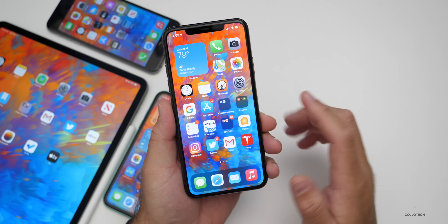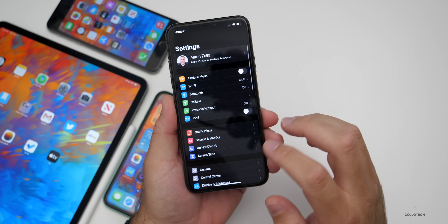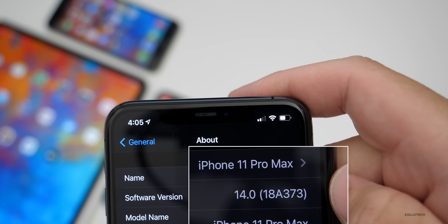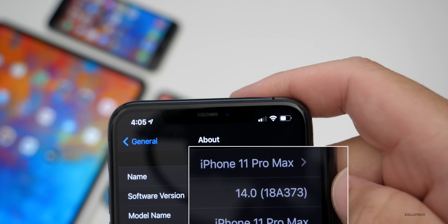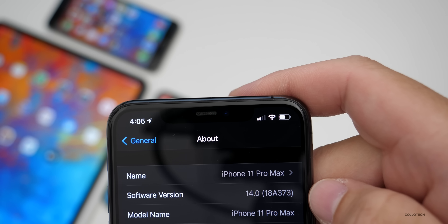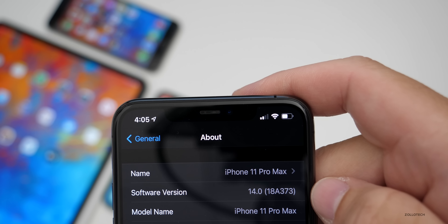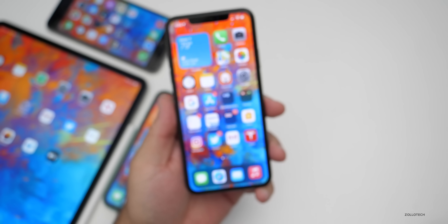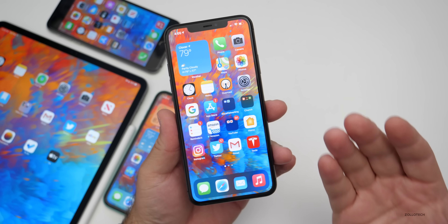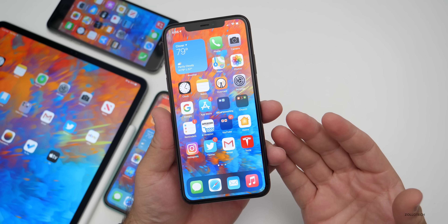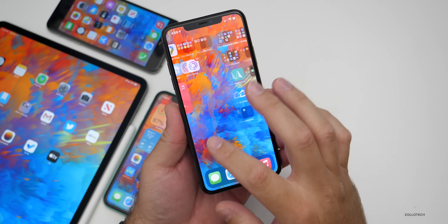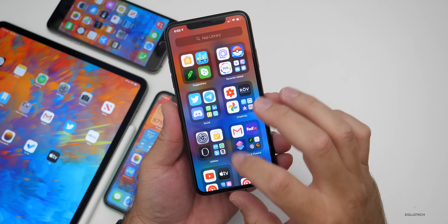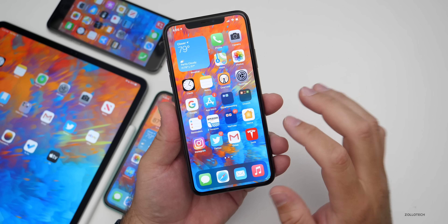Let's take a look at the build number and talk about what's new. If we go to General and About, you can see this build is 18A373. Compared to iOS 14 beta 8, which was 18A5373a, this is essentially the exact same build. They just removed all of the debugging stuff that runs in the background for developers as well as feedback.